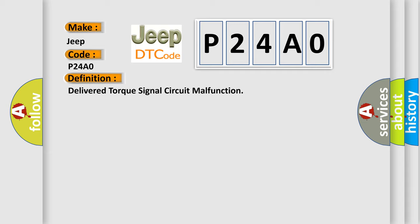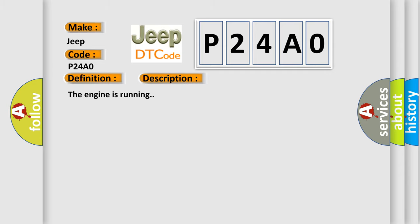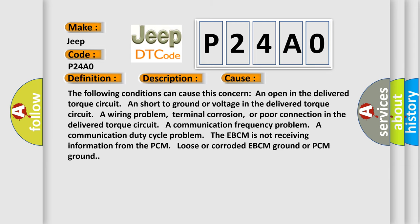And now this is a short description of this DTC code. The engine is running. This diagnostic error occurs most often in these cases. The following conditions can cause this concern: An open in the delivered torque circuit, short to ground or voltage in the delivered torque circuit, a wiring problem, terminal corrosion, or poor connection in the delivered torque circuit.